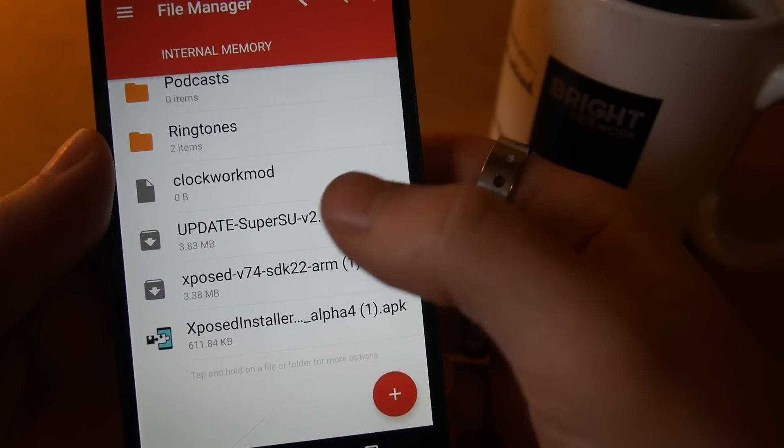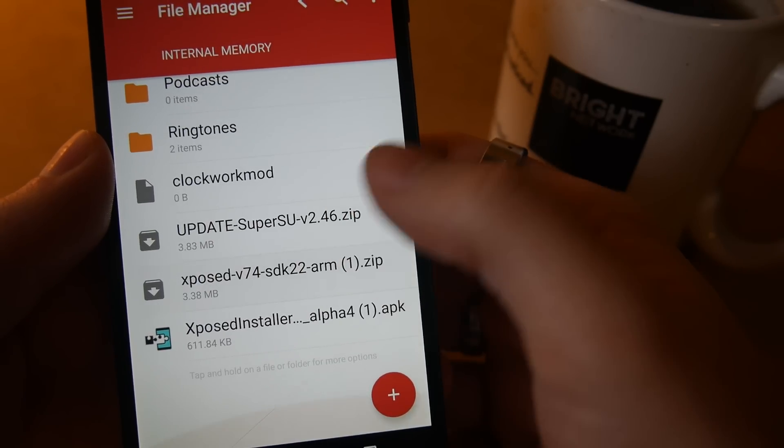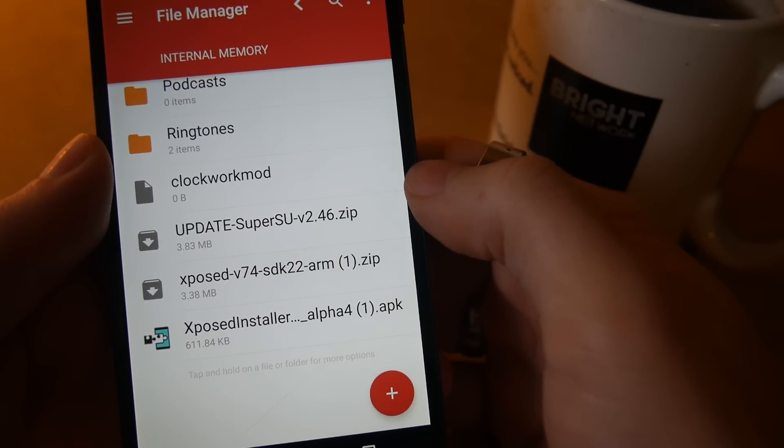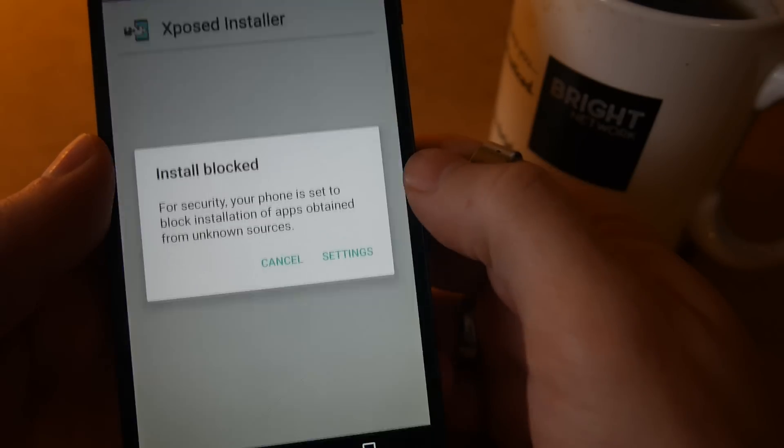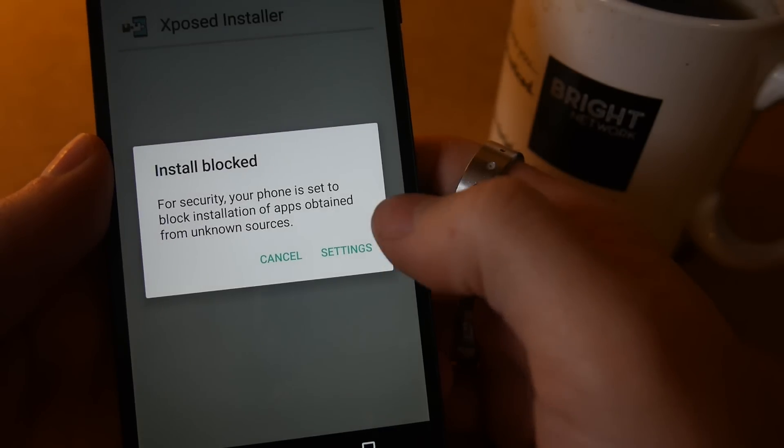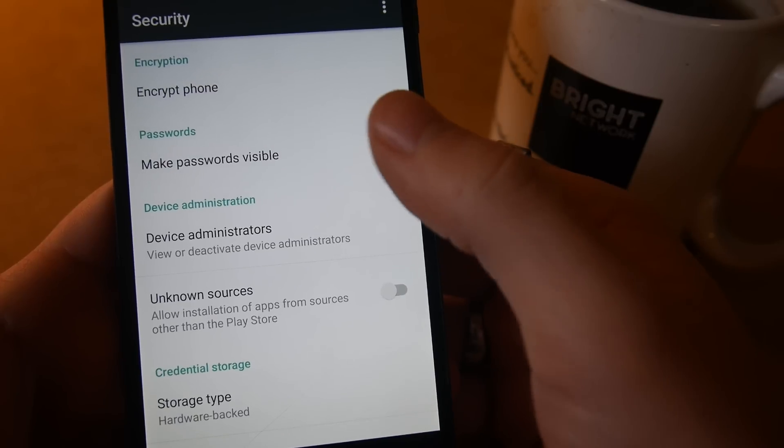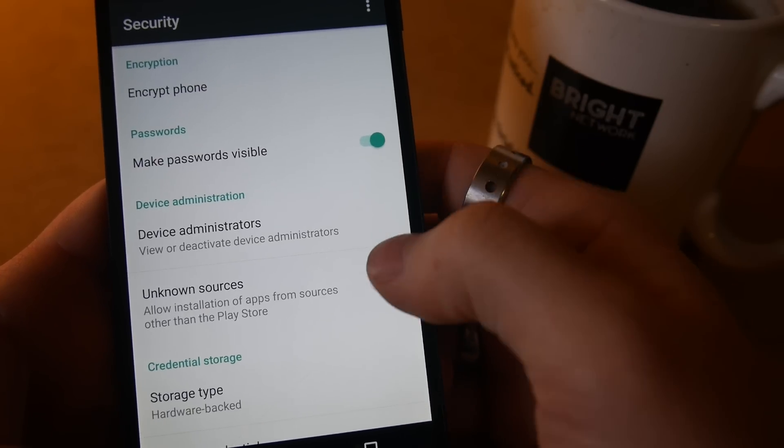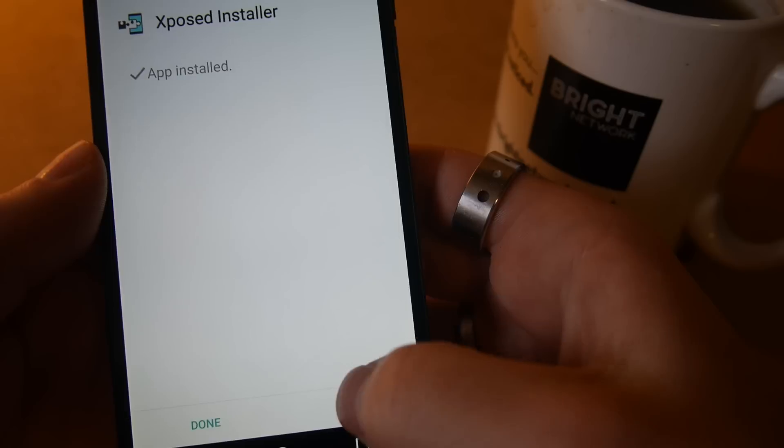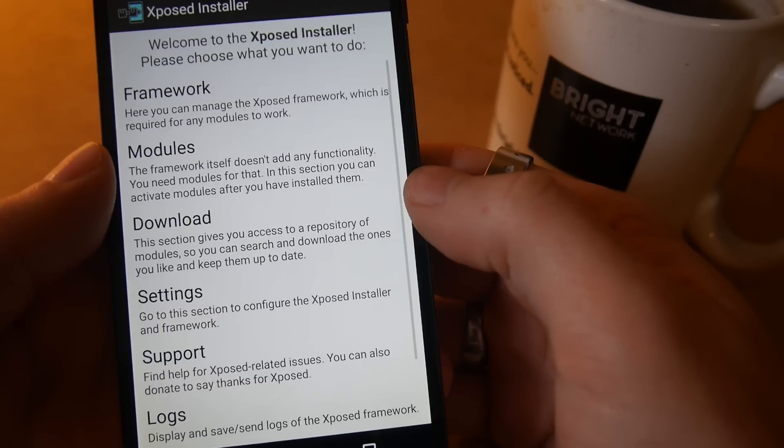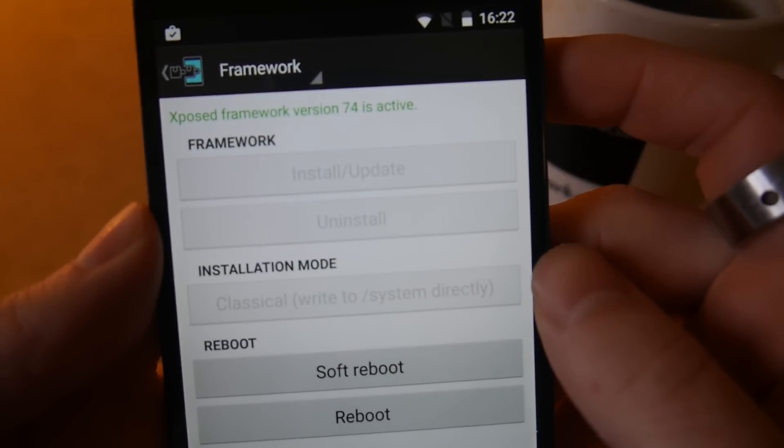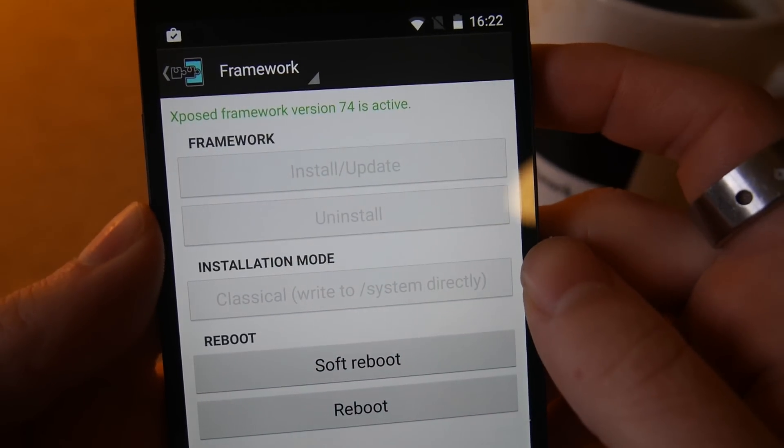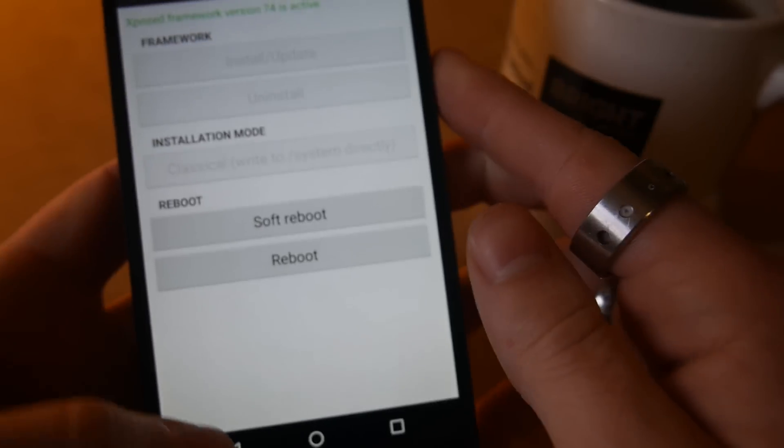Now you need to go into whatever file manager you use on your phone and you want to install the Xposed installer, and it's the alpha version. If your phone says you can't install it, you need to go to security in your settings and you need to tick unknown sources. And then once that's installed you can go ahead and open it, and if you want to make sure that it's running you can go to framework and you can see at the top that it's active.